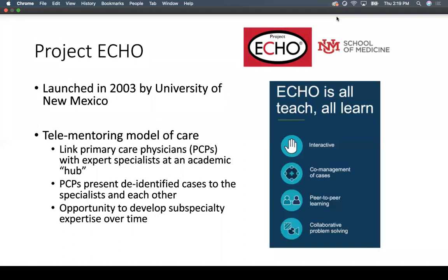Another model is Project ECHO — Extension for Community Health Care Outcomes — launched in 2003 by the University of New Mexico. It's a tele-mentoring model linking primary care physicians in rural communities with expert specialists at an academic hub or urban site. Primary care providers can present de-identified cases to specialists and to each other, developing subspecialty expertise over time. Studies have shown care provided by participants is as safe and effective as that of specialists. It's all teach and all learn — interactive, with co-management of cases, peer-to-peer learning, and collaborative problem solving.